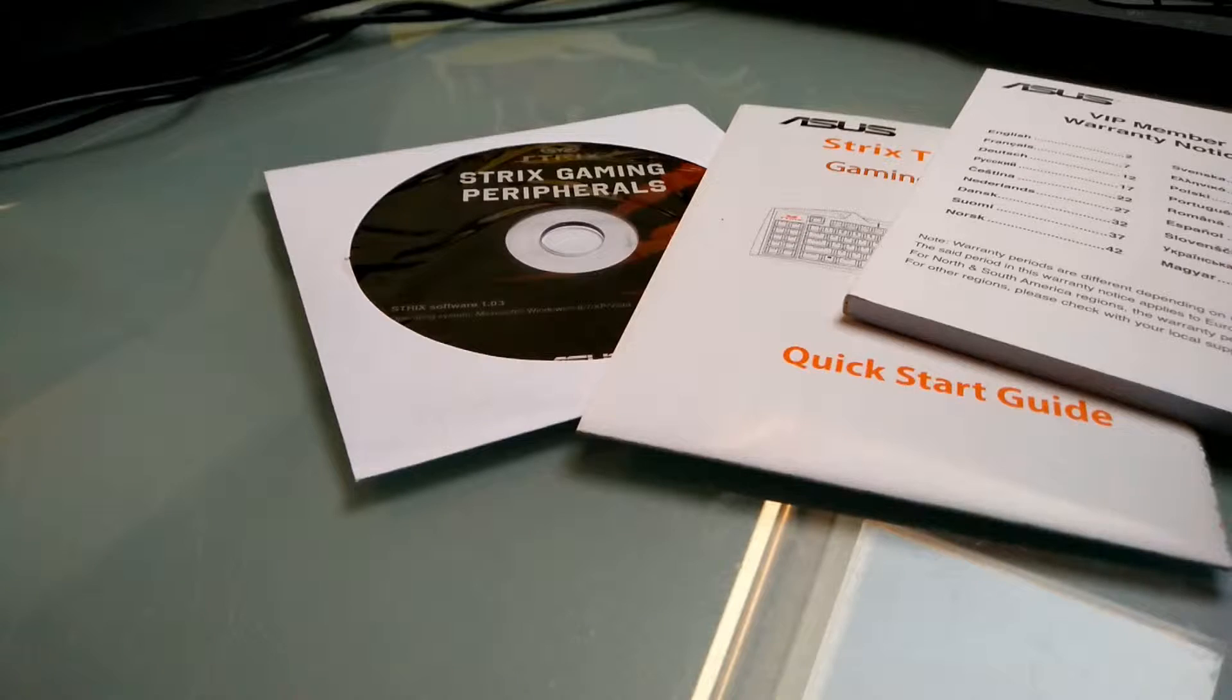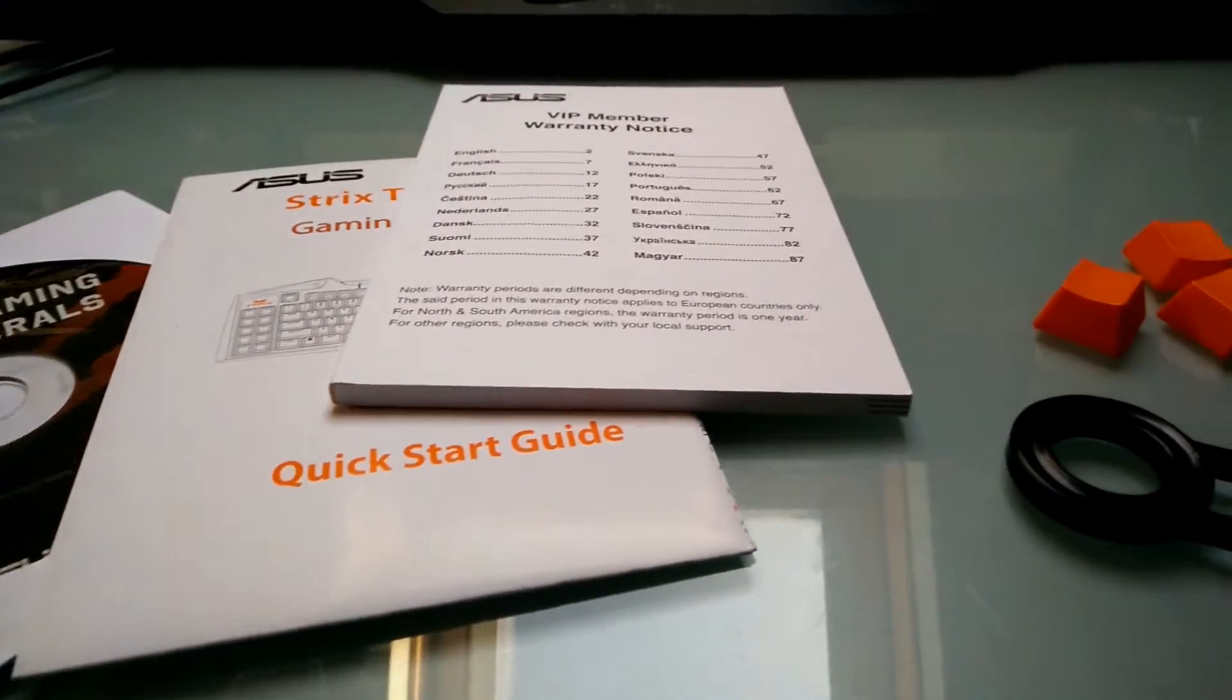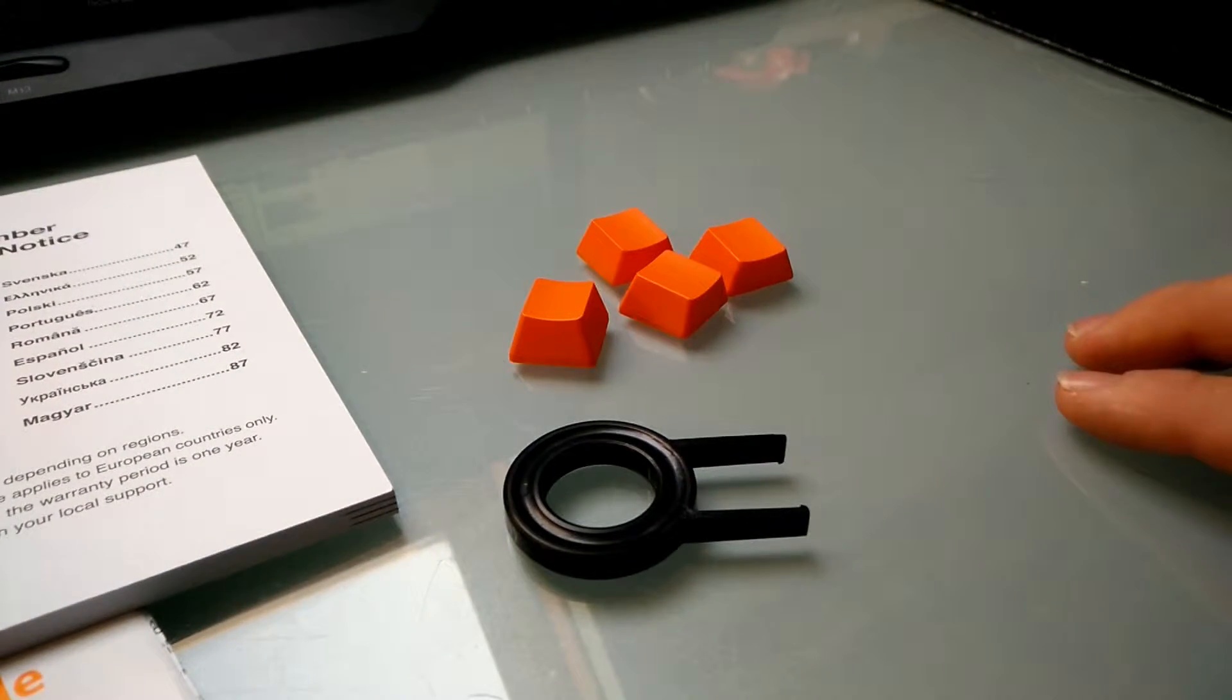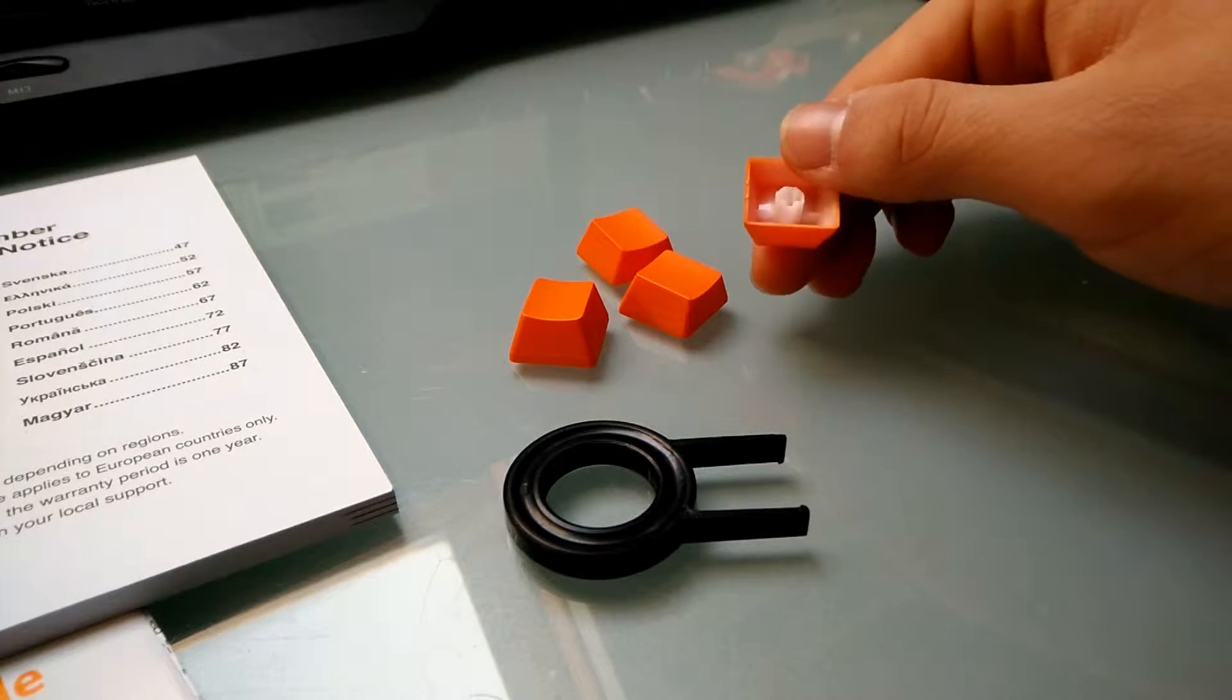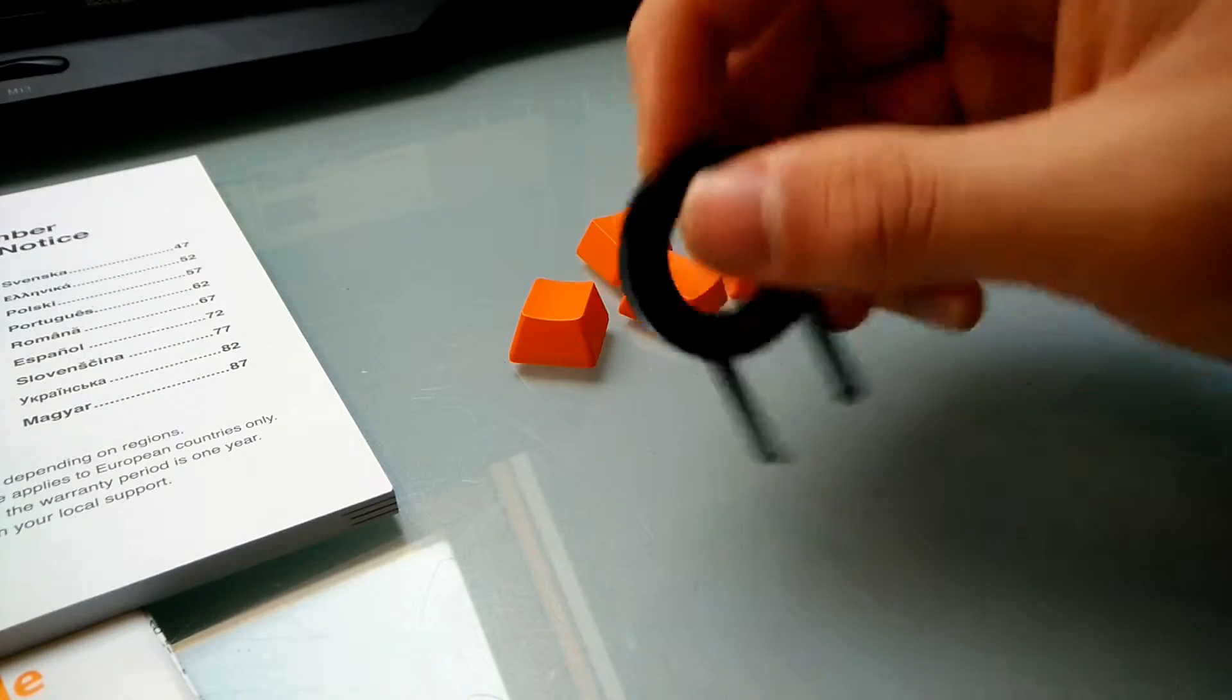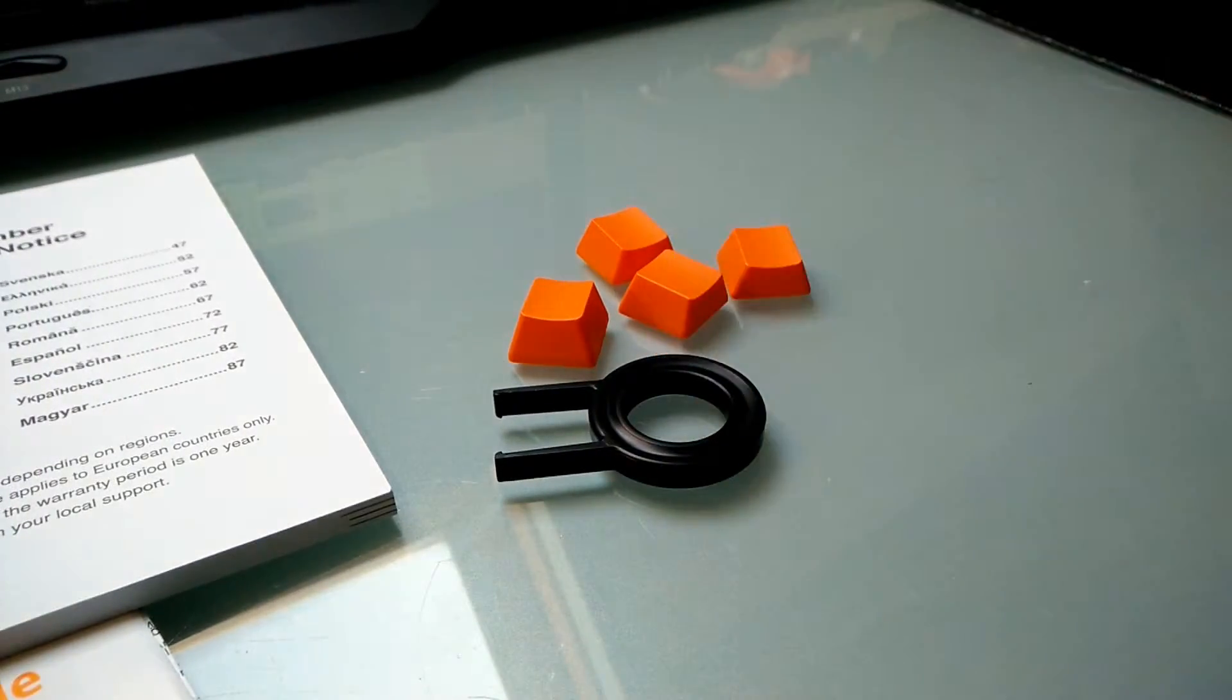Inside of the box you'll find a CD with the drivers, a quick start guide, a warranty notice, four replacement keycaps for the WASD keys, and a keycap removal tool for replacing your keycaps.